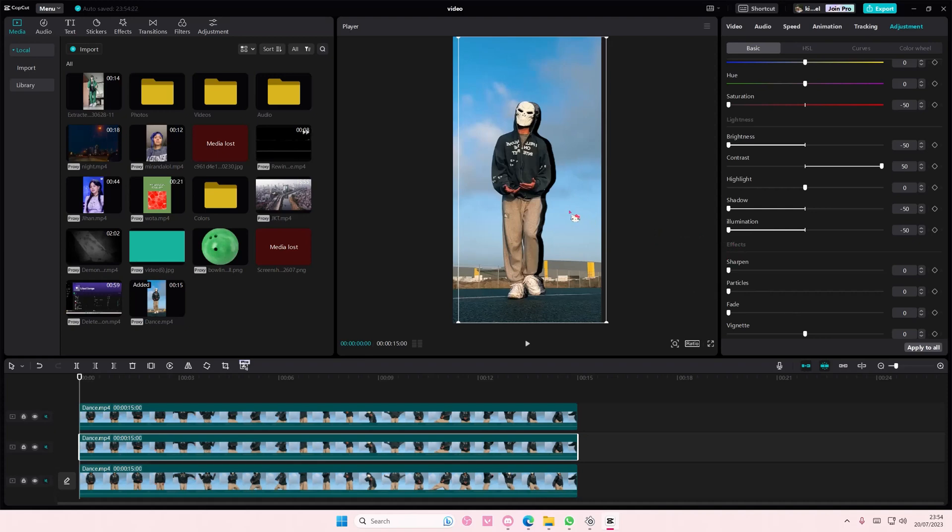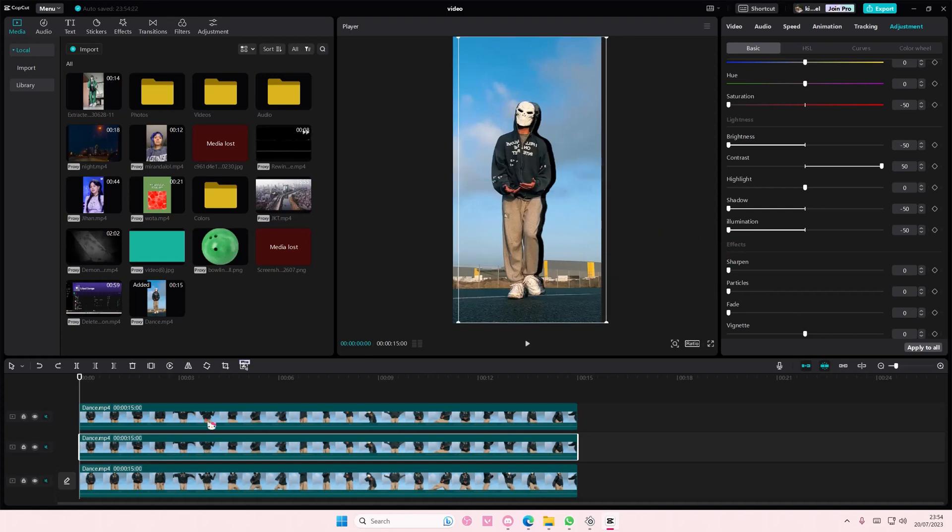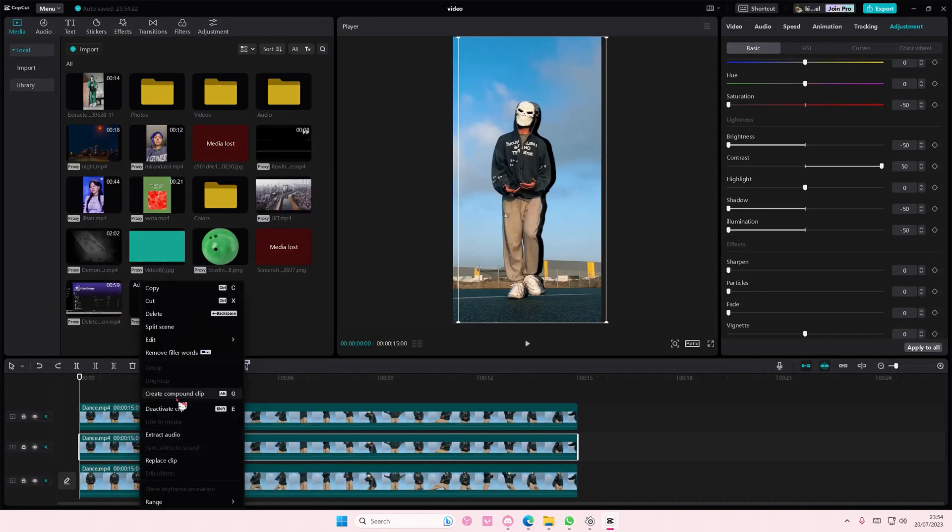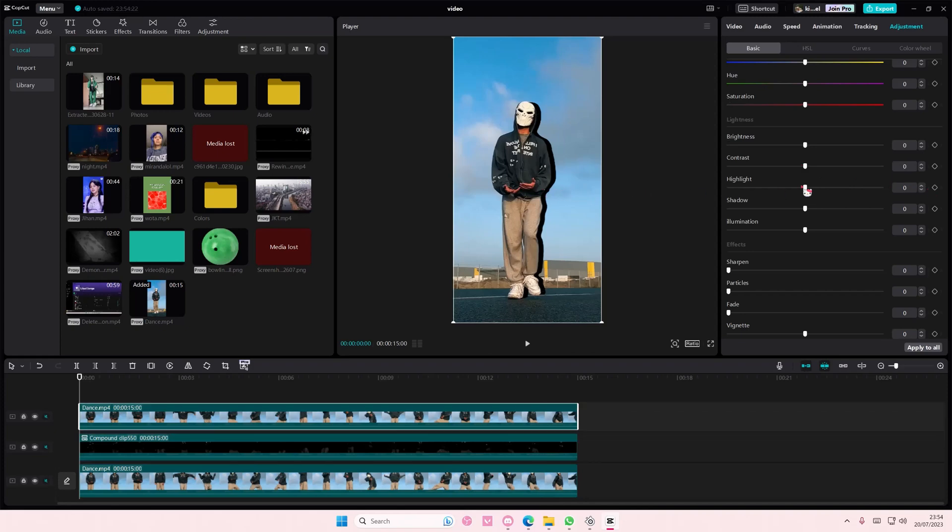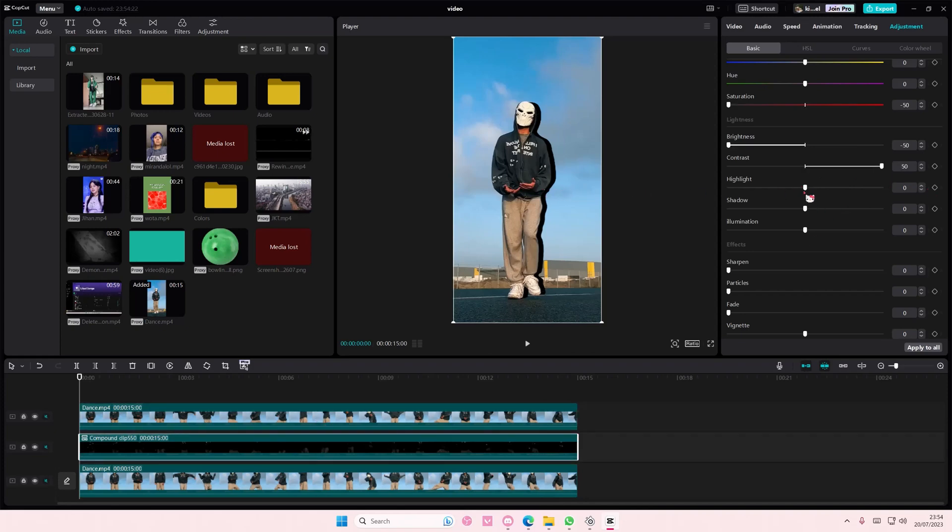You'll still see the white bits, so you're just going to right-click, create compound clip, and you're going to do the same thing again. You're going to turn down the brightness and up the contrast of the video.